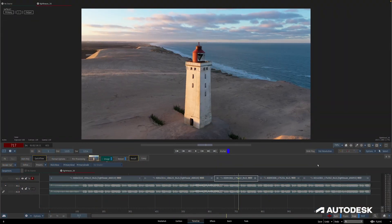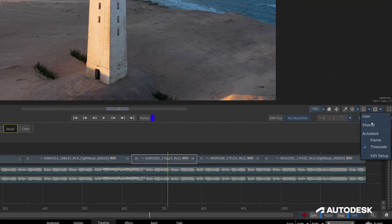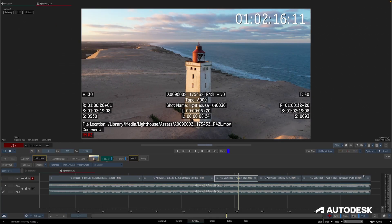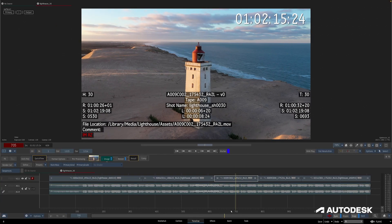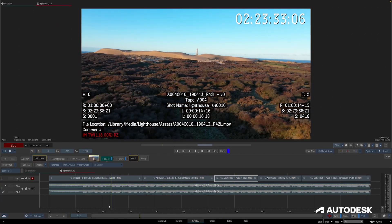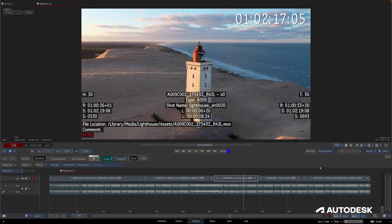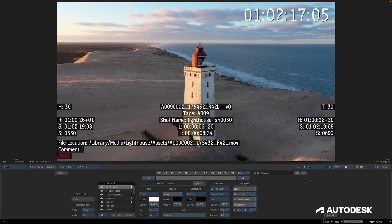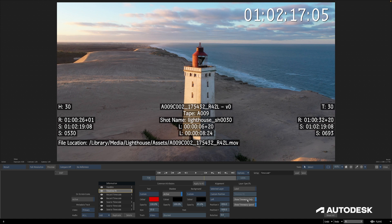So in 2024, we're adding directly inside the player a metadata overlay that will let you inspect all the metadata of your shot directly in the player, dynamically, based on what is selected in your media panel.